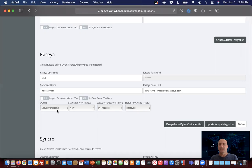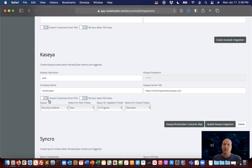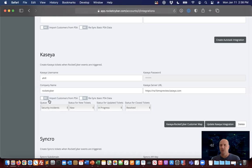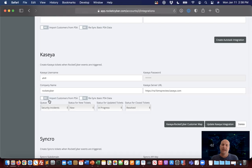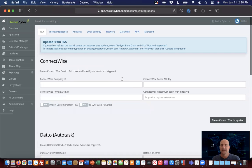The second use case is we provide a bulk provisioning feature that allows you to bring a select group or all of your customers onto the Rocket Cyber SOC platform. Therefore, a very crucial step is wiring up your PSA.